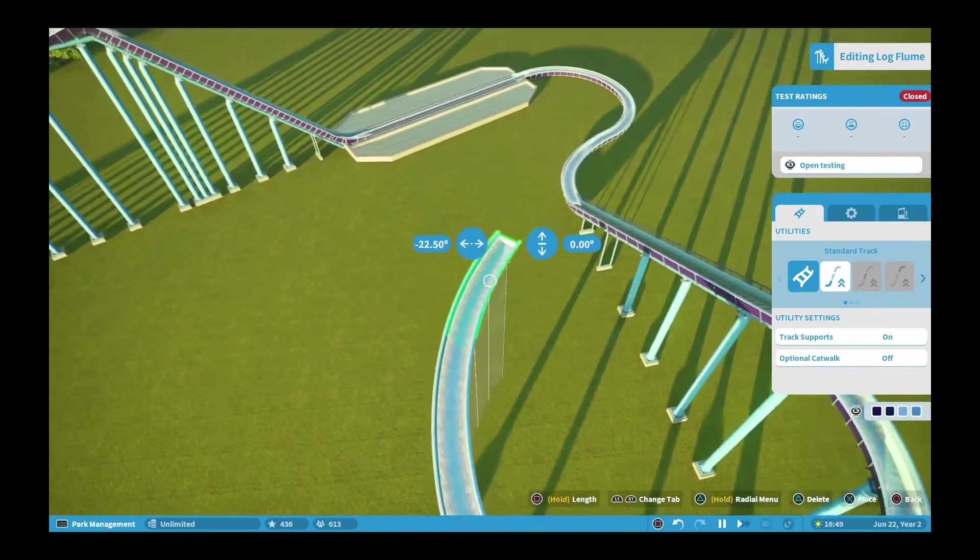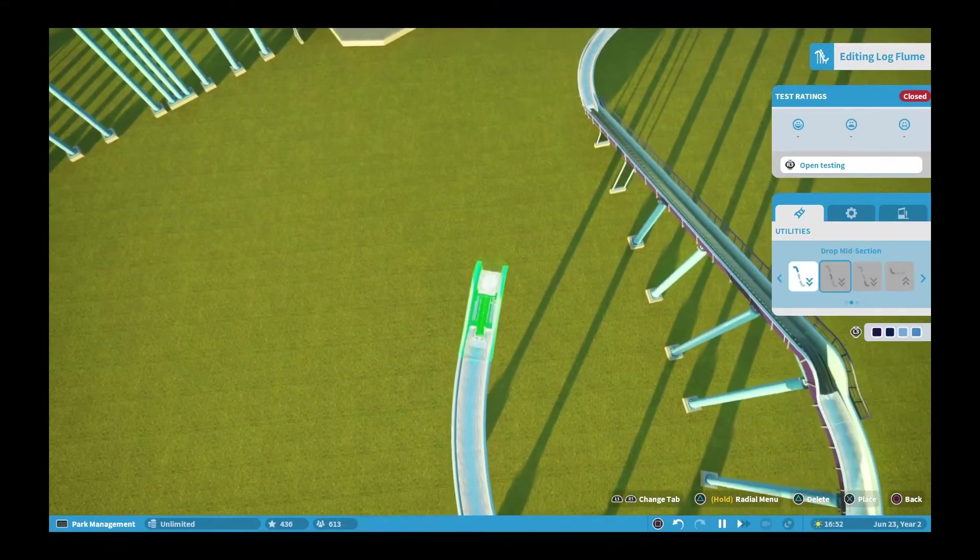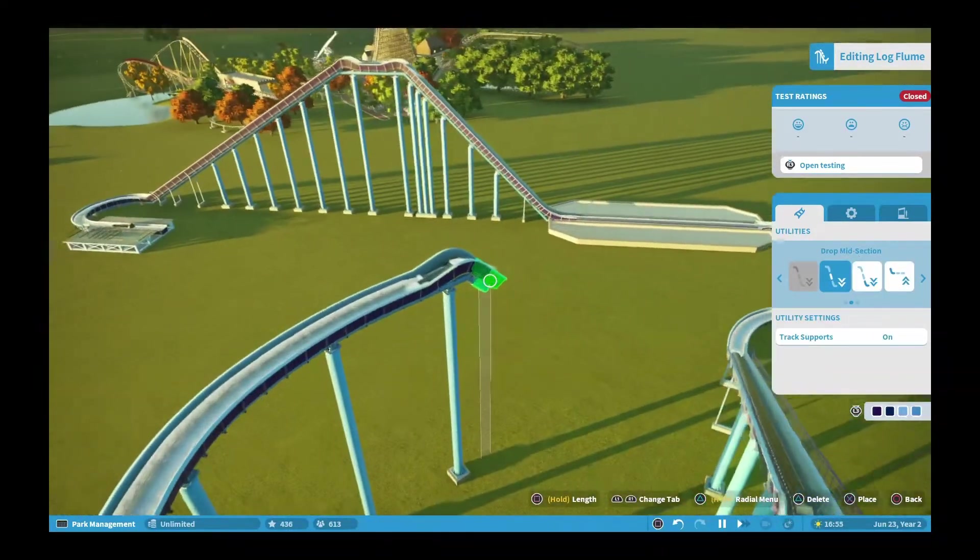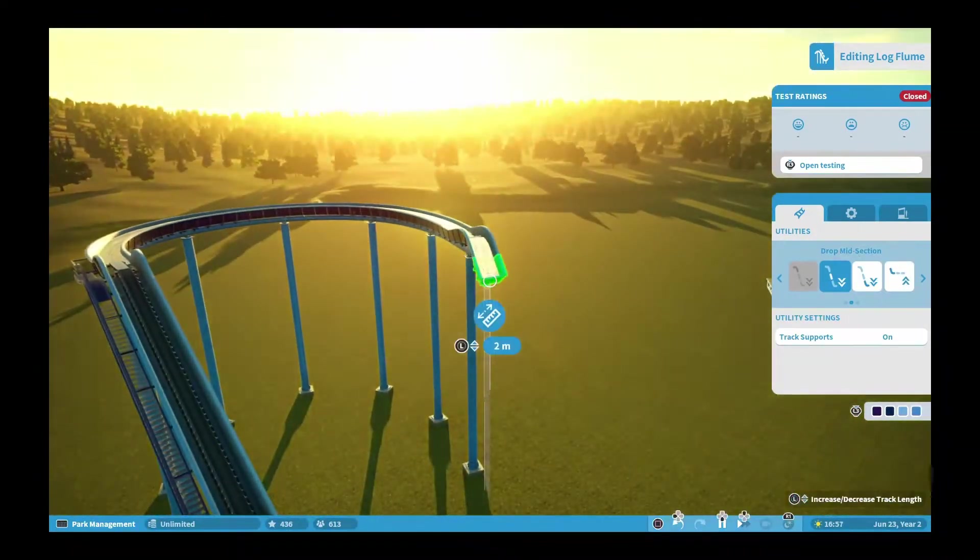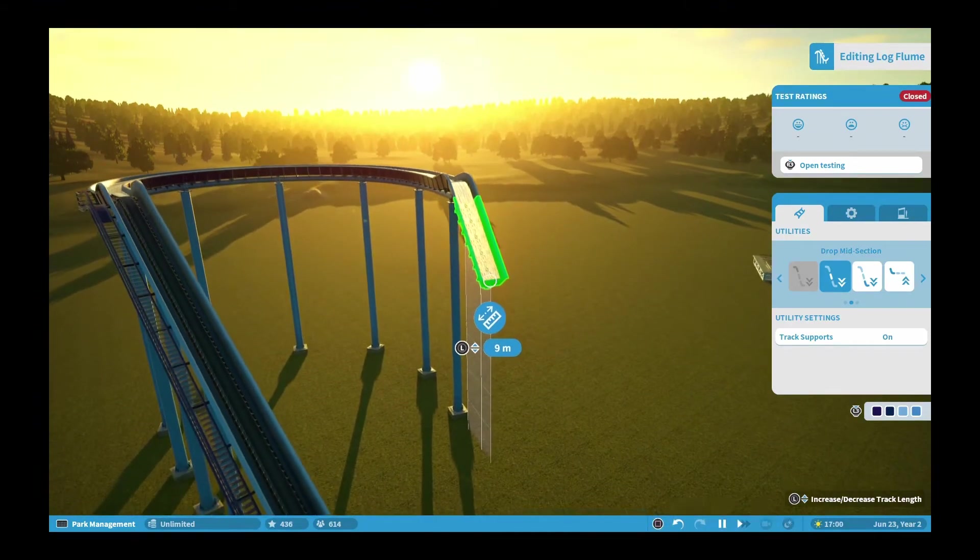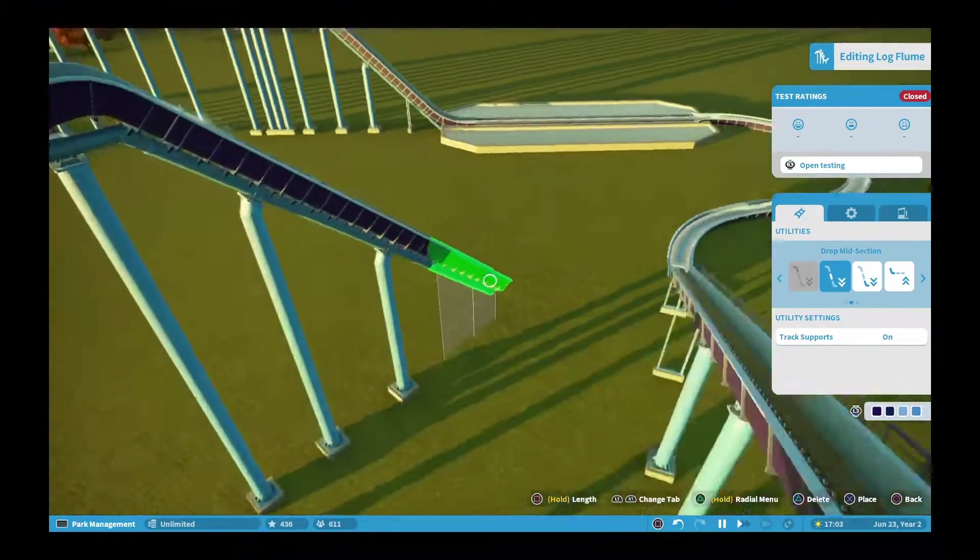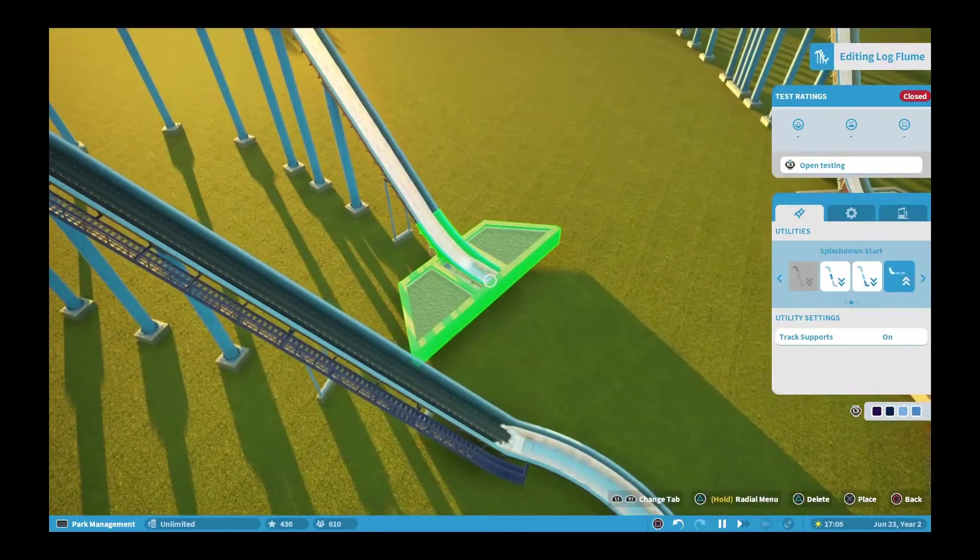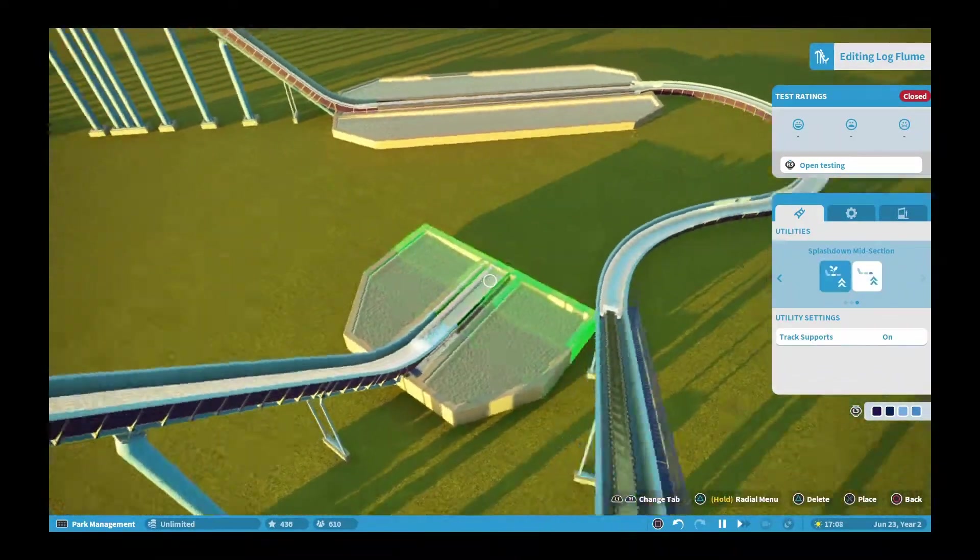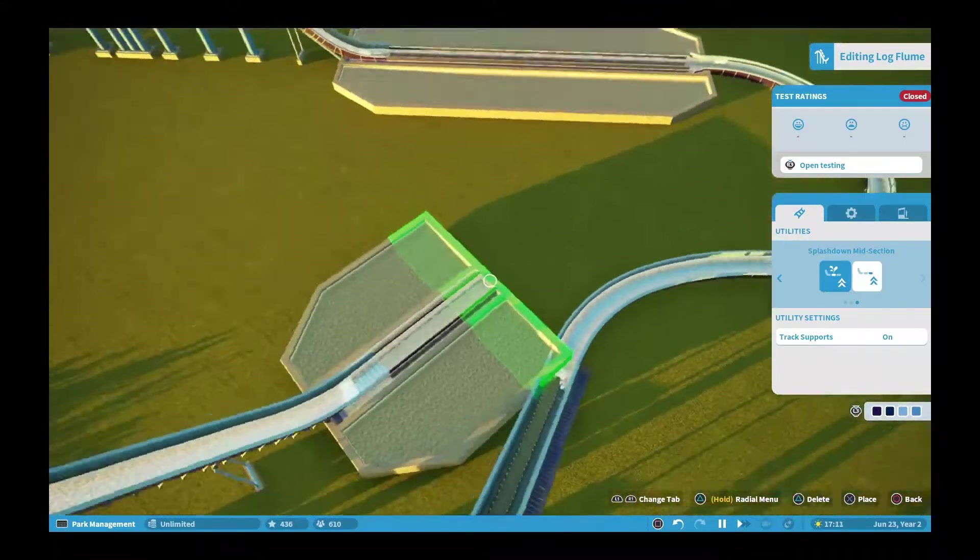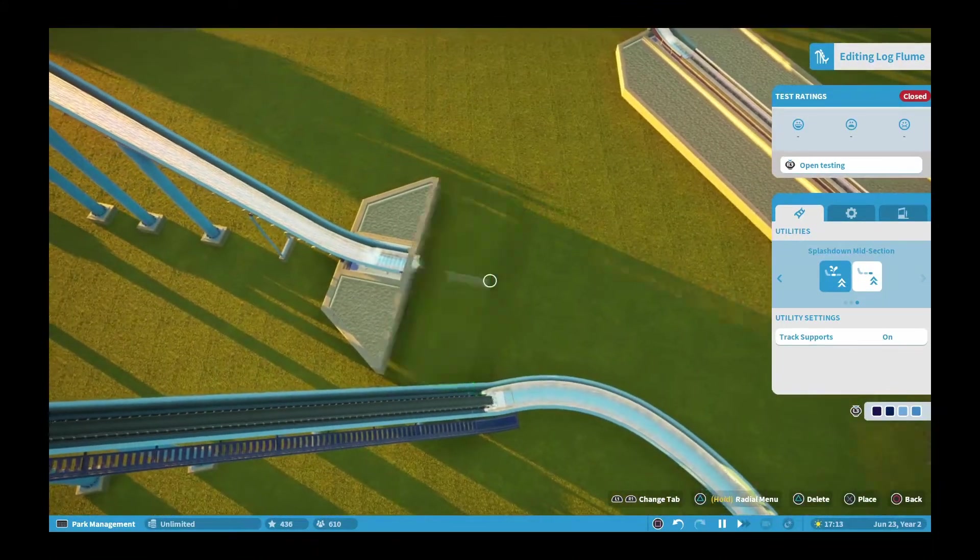I brought it just a smidge more right and straightened it out, then I went back down to the same kind of drop that I had. Then I started the splash down area and I didn't have a lot of room, so I had to end up bringing it back and fixing it.